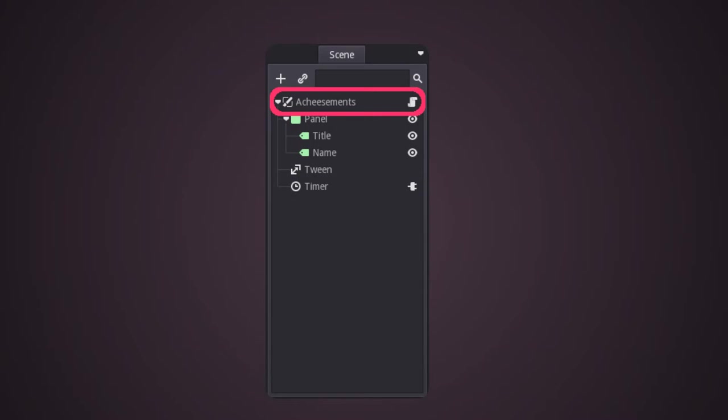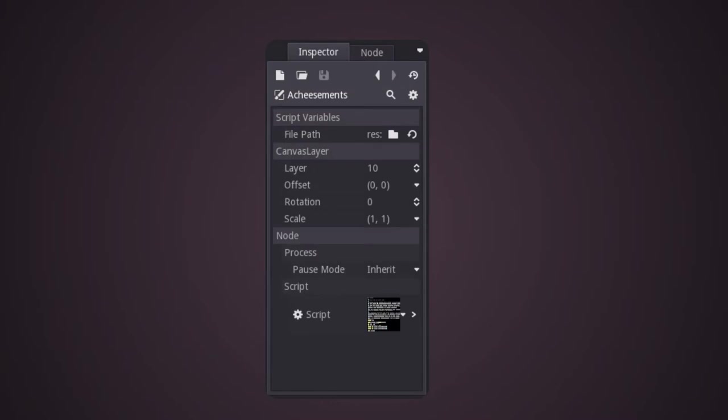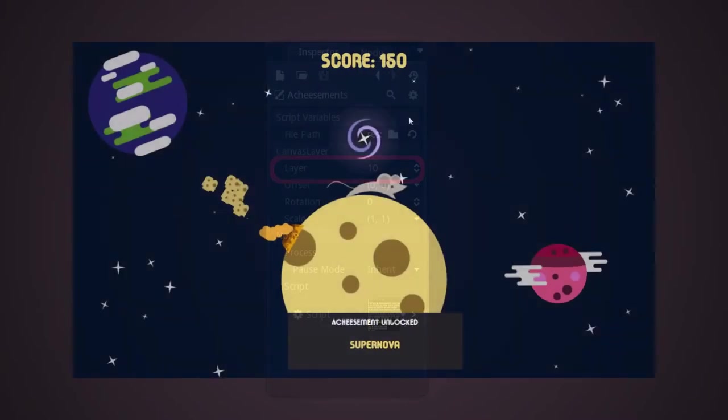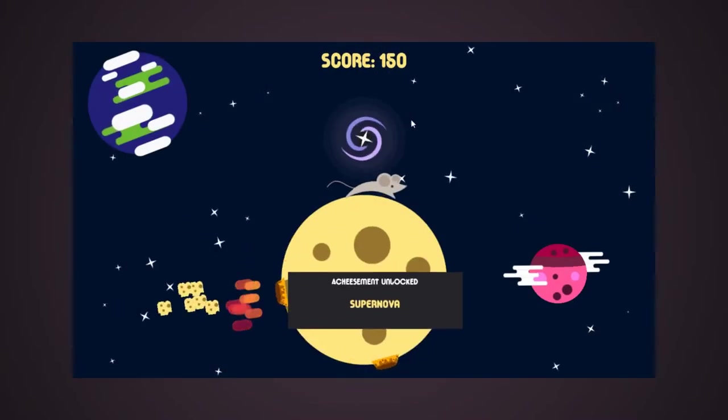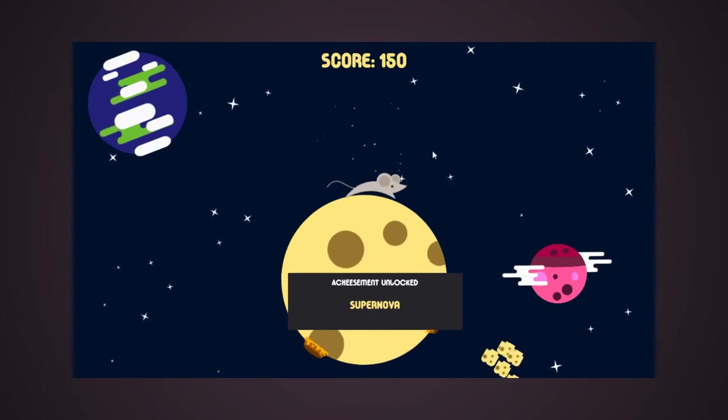I created a canvas layer as the root node of the scene. This way, I could easily set this UI above the game player layer, making sure the players would always know when they fulfilled an achievement.